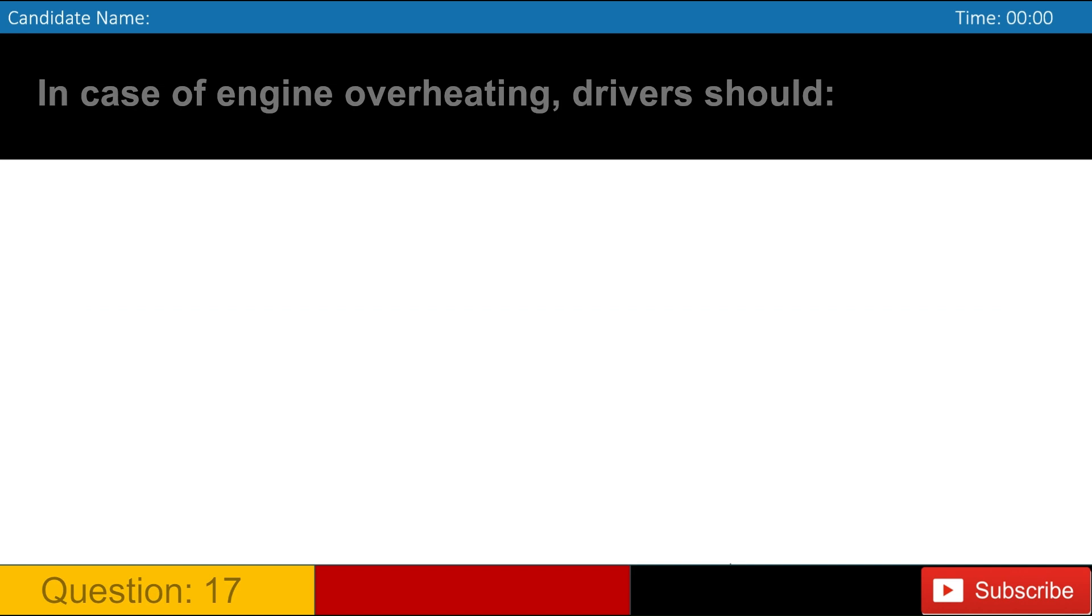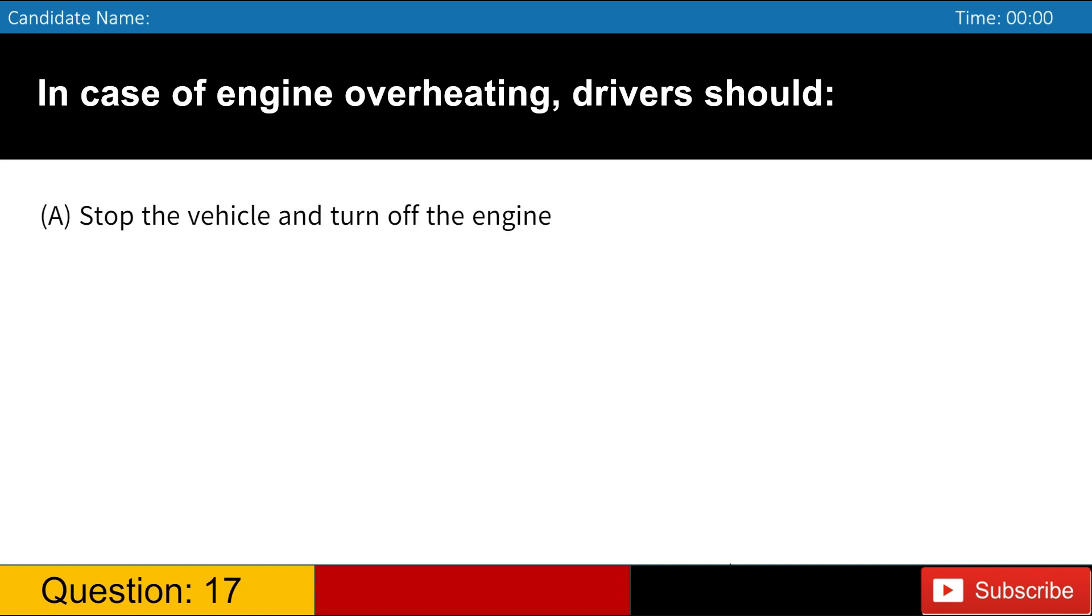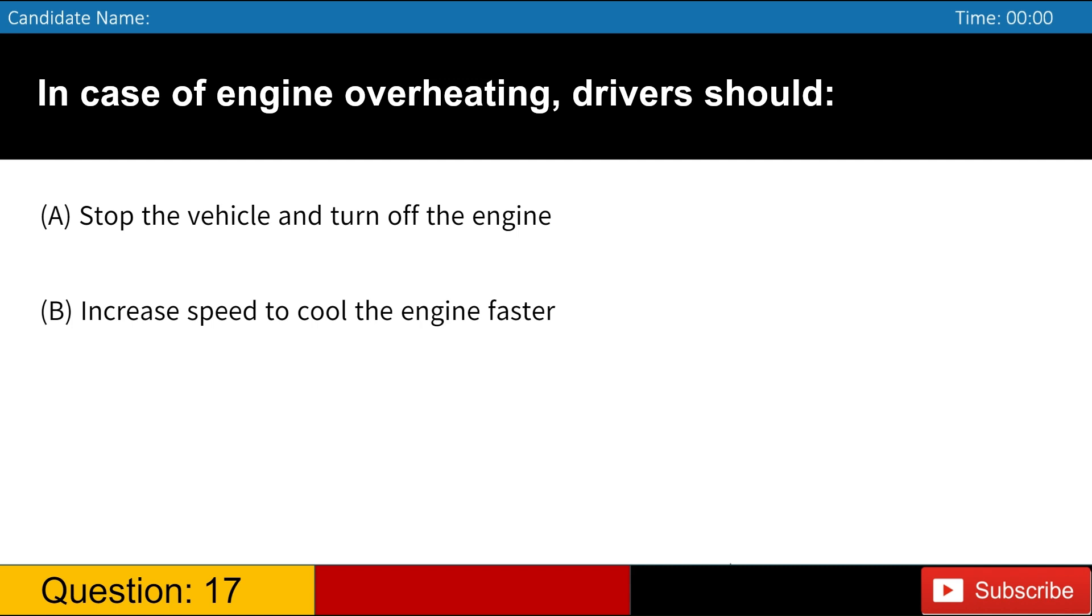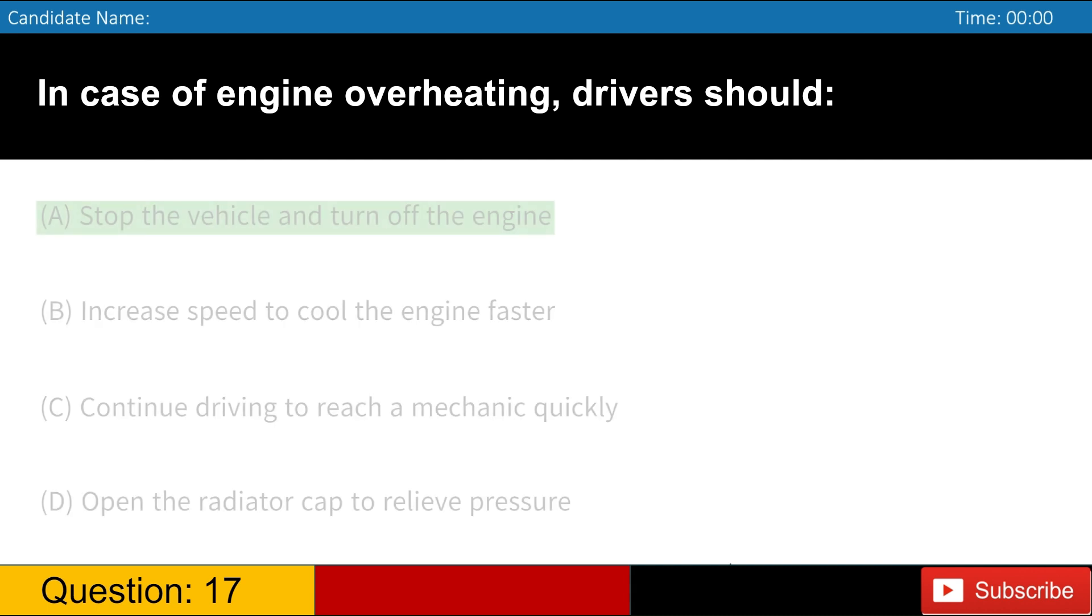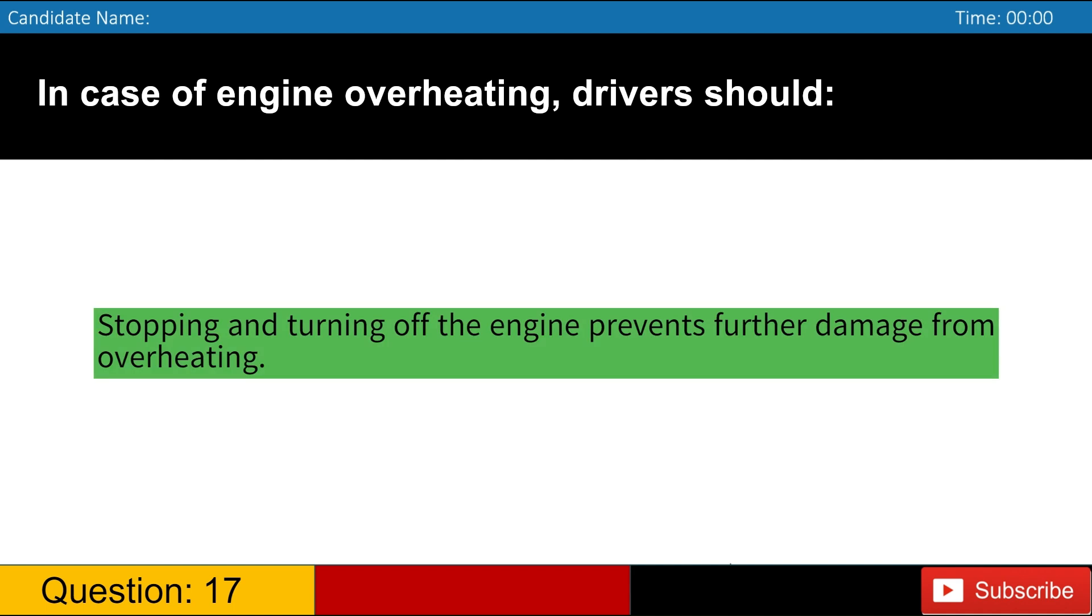In case of engine overheating, drivers should A. Stop the vehicle and turn off the engine B. Increase speed to cool the engine faster C. Continue driving to reach a mechanic quickly D. Open the radiator cap to relieve pressure. Answer, A. Stopping and turning off the engine prevents further damage from overheating.